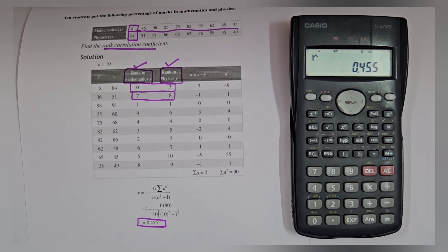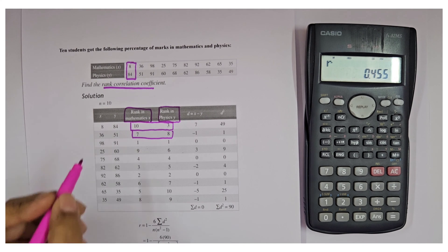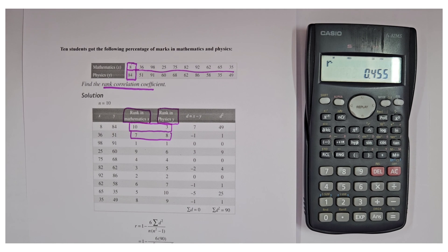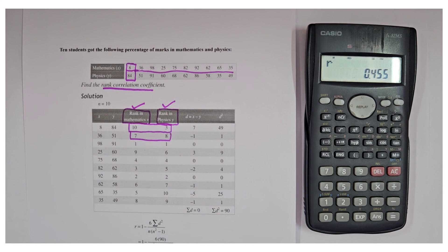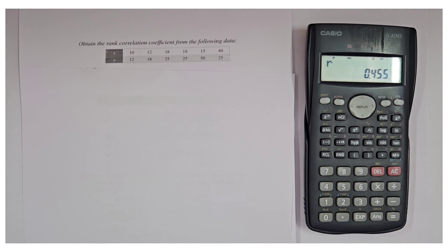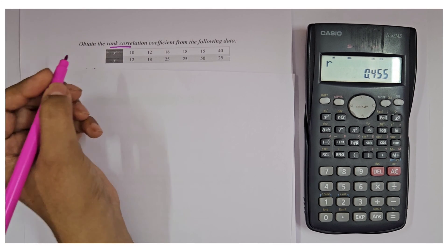This is how you can find the Spearman's rank correlation coefficient using the calculator. The key thing to keep in mind is: do not input the original x and y values from the table. Make sure that you input the values of rank in x and rank in y — only then will you get the correct answer.